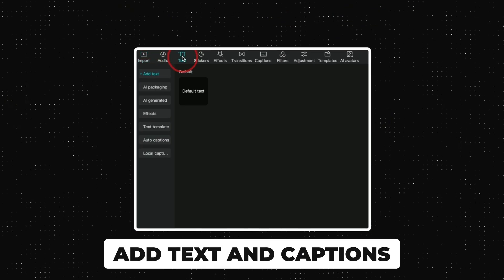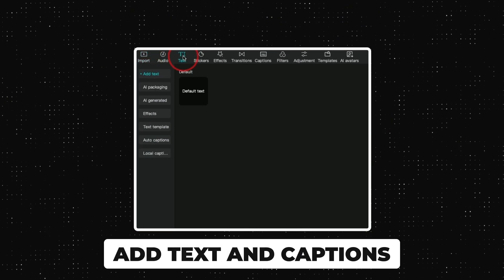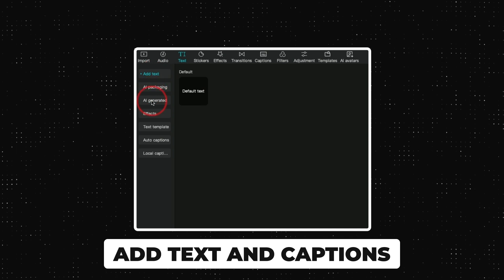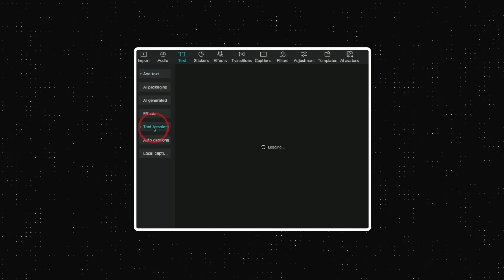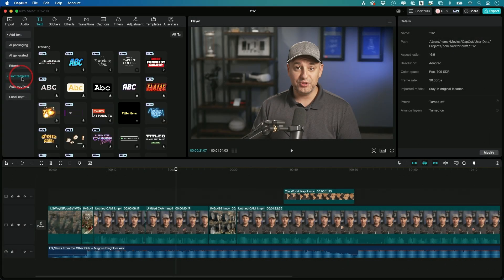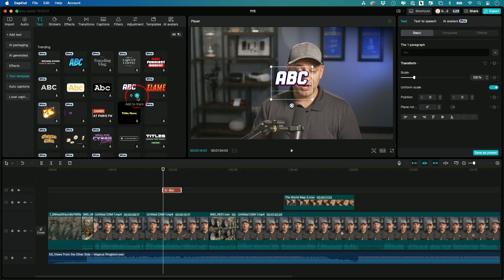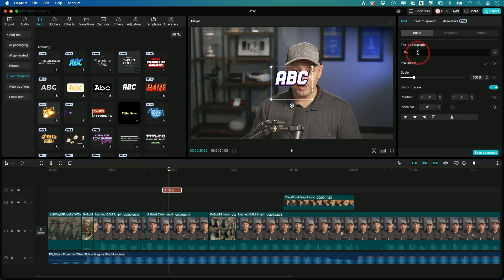Now on top here we also have text that we could go ahead and use. They have a bunch of different default texts, AI generated text, and different text templates. I really like a lot of these text templates, although a lot will have that pro option requiring a paid upgrade. But here's a free one — I'm going to click this one. It's going to download and preview it right over here, and if I like it I'll press the plus sign and it adds it to its own text track.